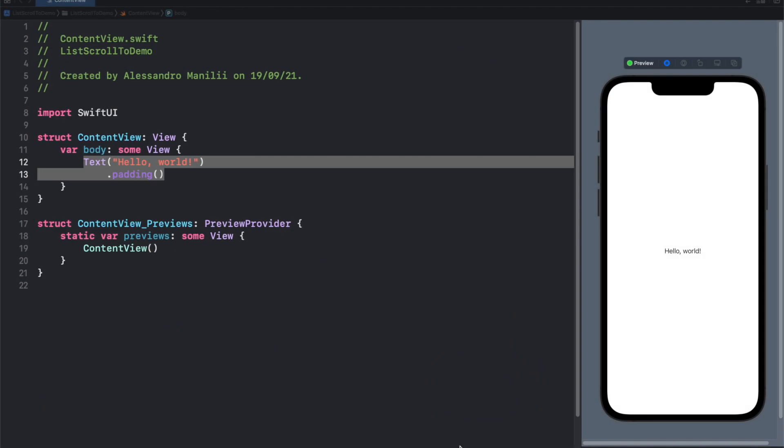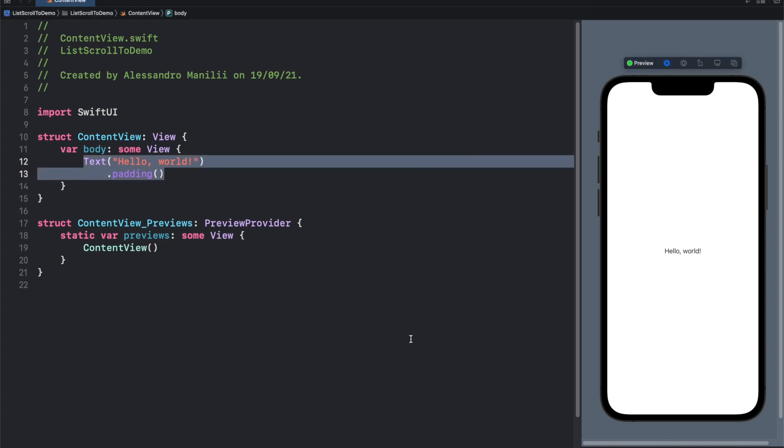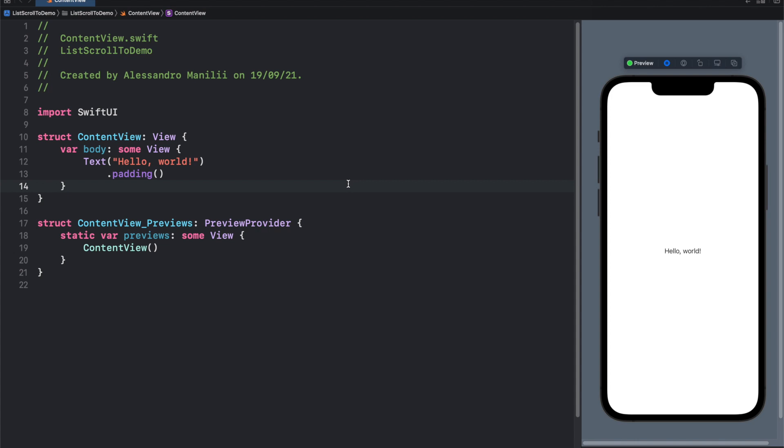Hello everybody and welcome to a new episode of Coding with Alex. So today we are going to talk about lists in SwiftUI.